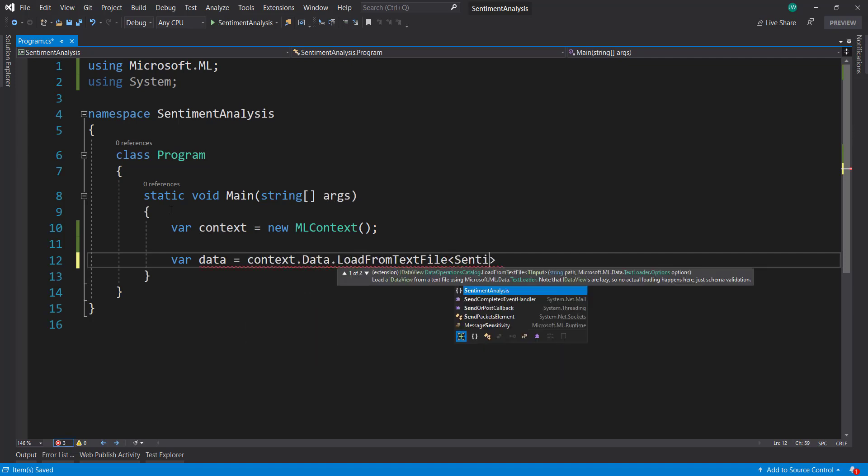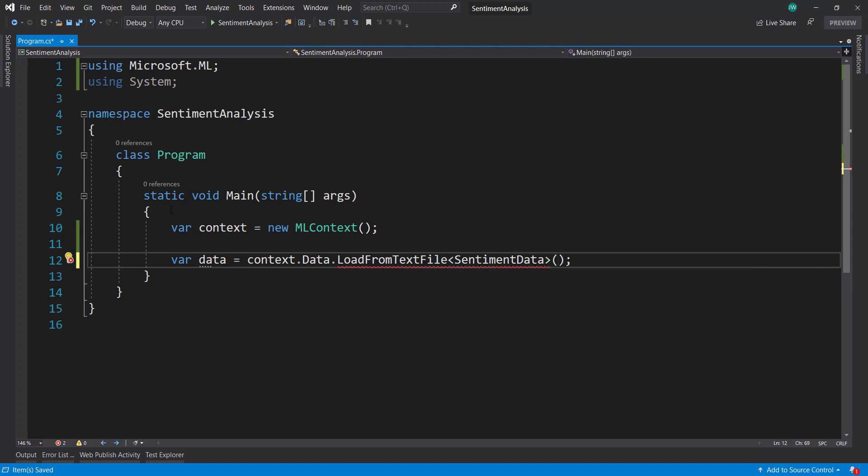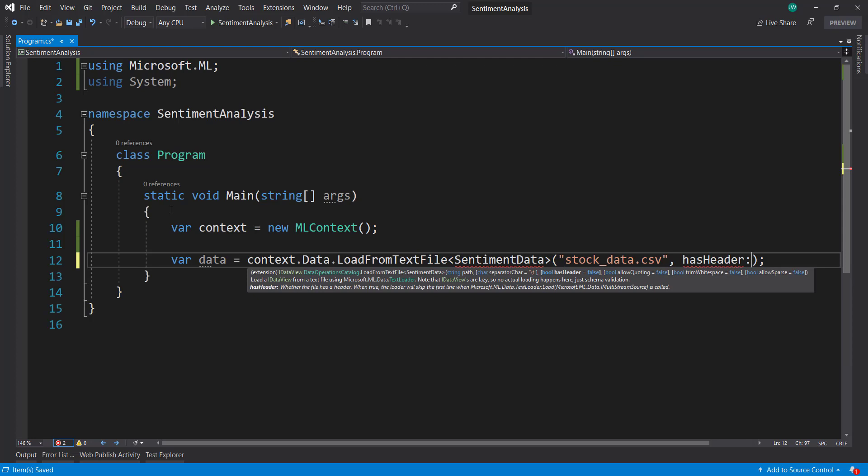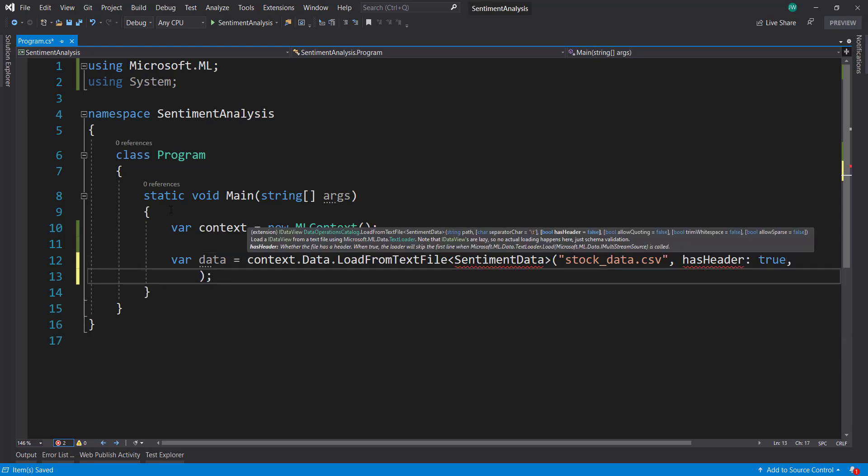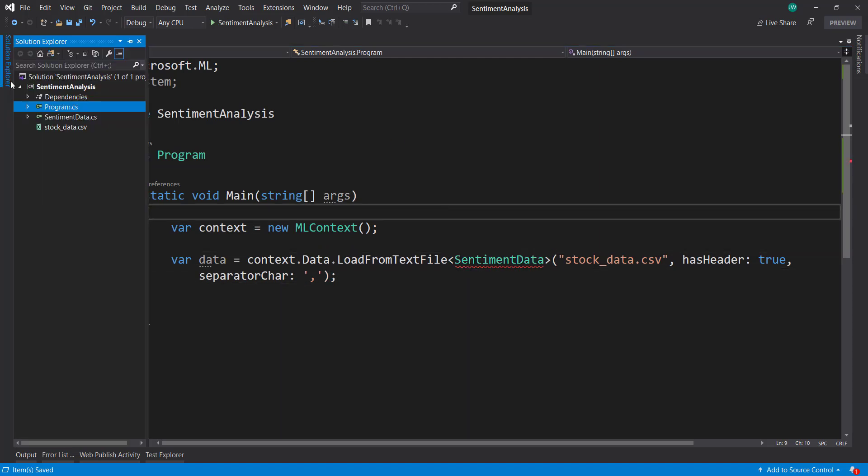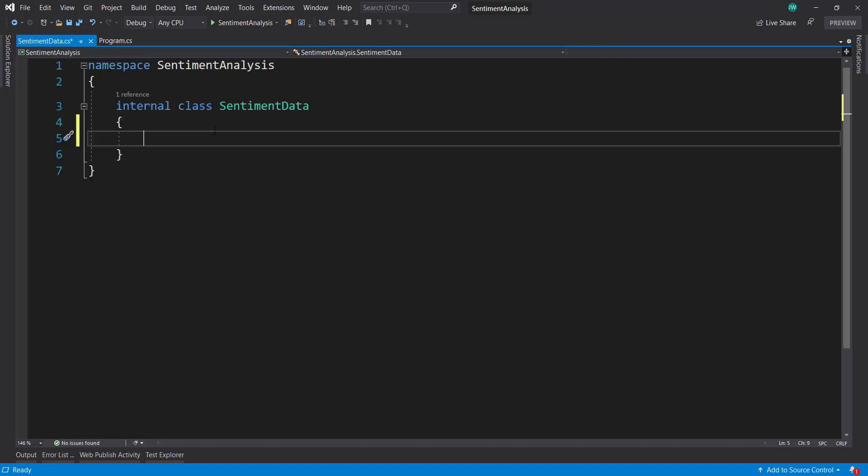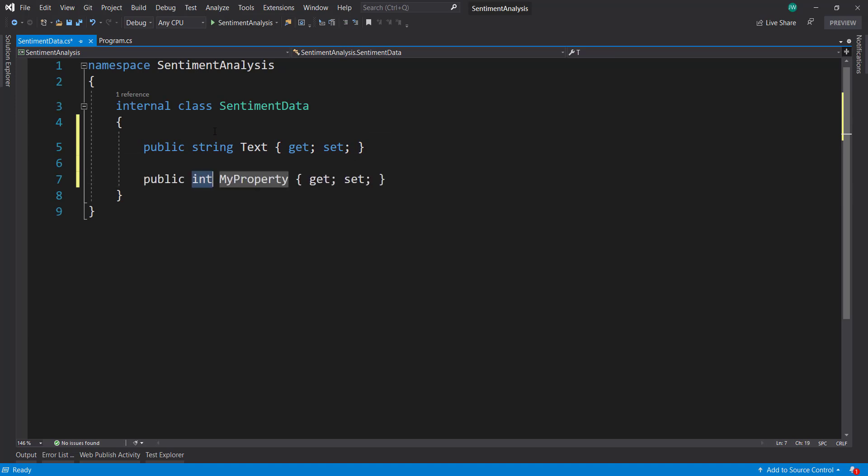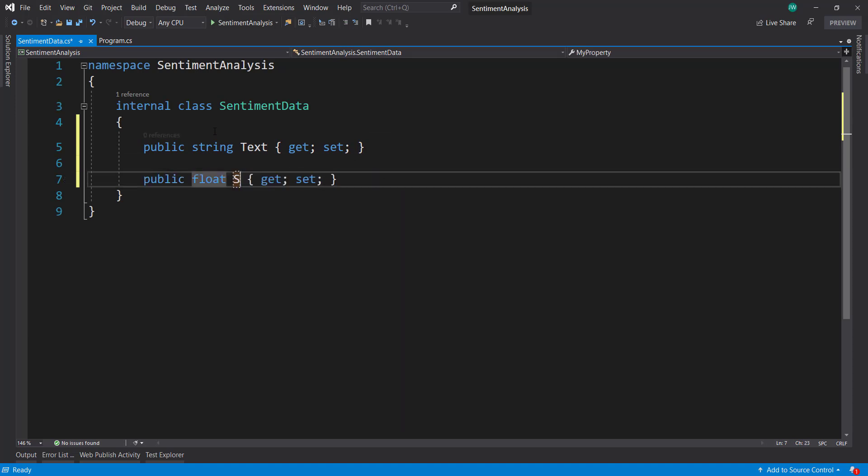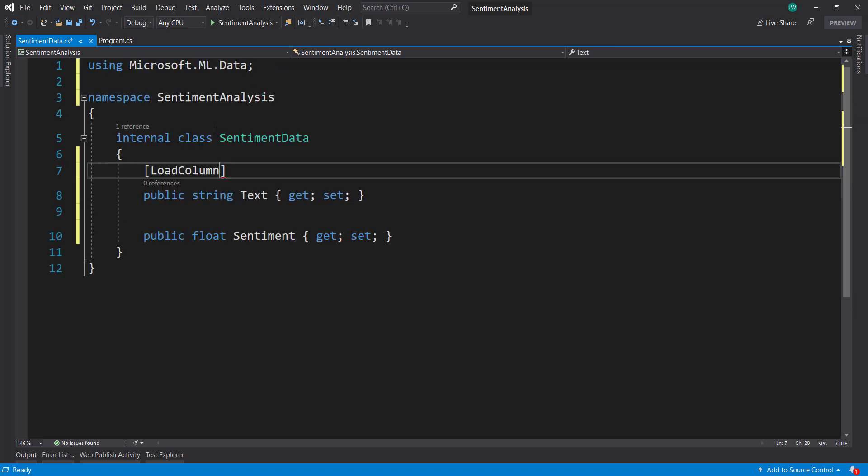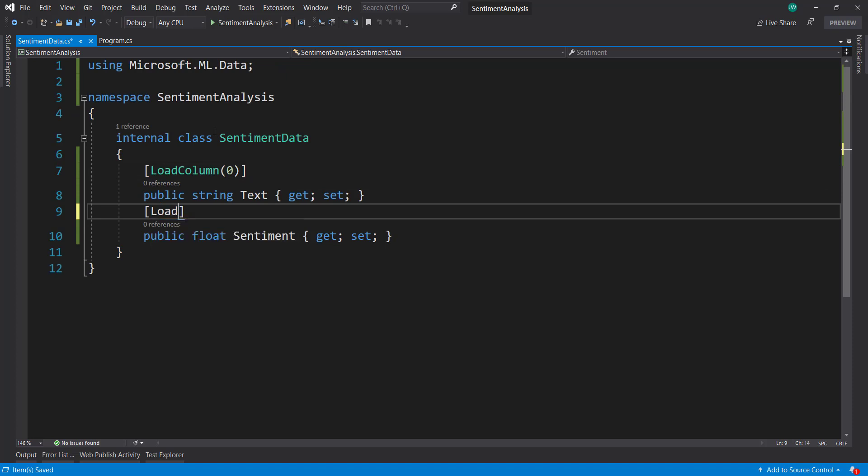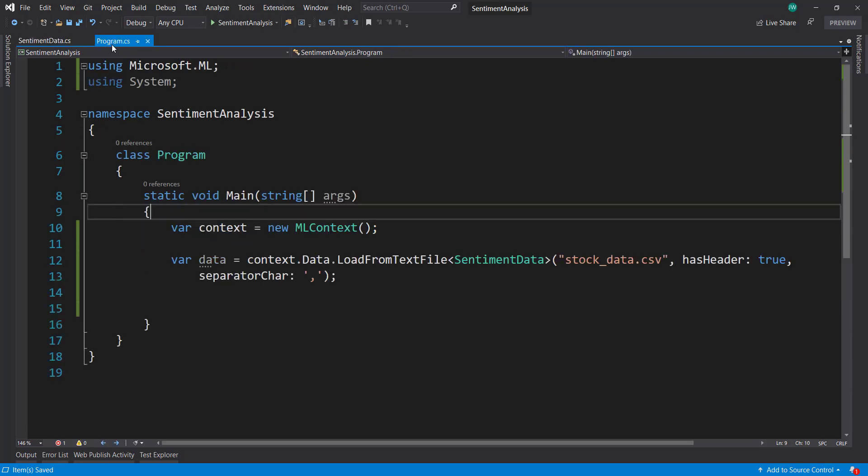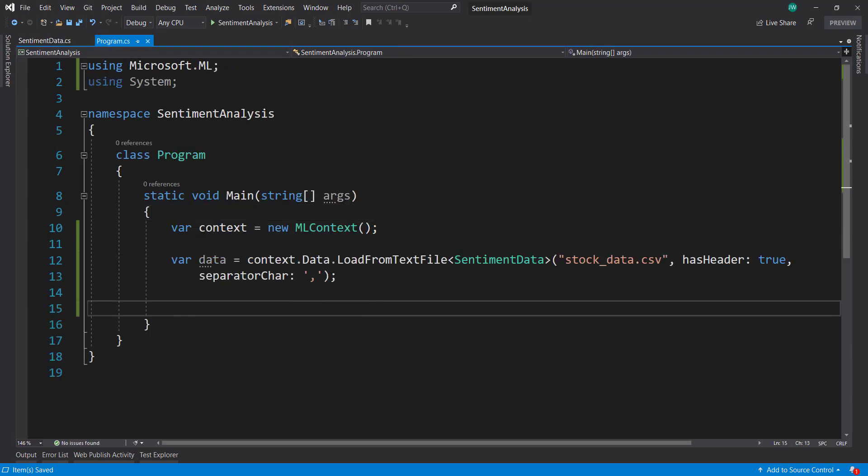Context.Data.LoadFromTextFile, and we need to create a SentimentData class. First, we'll finish loading in our data here. So stock_data.csv, hasHeader is true, and separator character is a comma. Let's create a SentimentData class. As we saw, it has two properties: first is a string of text, and then a float of sentiment. We need to add in our LoadColumn attributes, column zero and column one. Notice I'm not going to use that column name attribute here to name this as the label, because we have some other stuff to do in our pipeline.